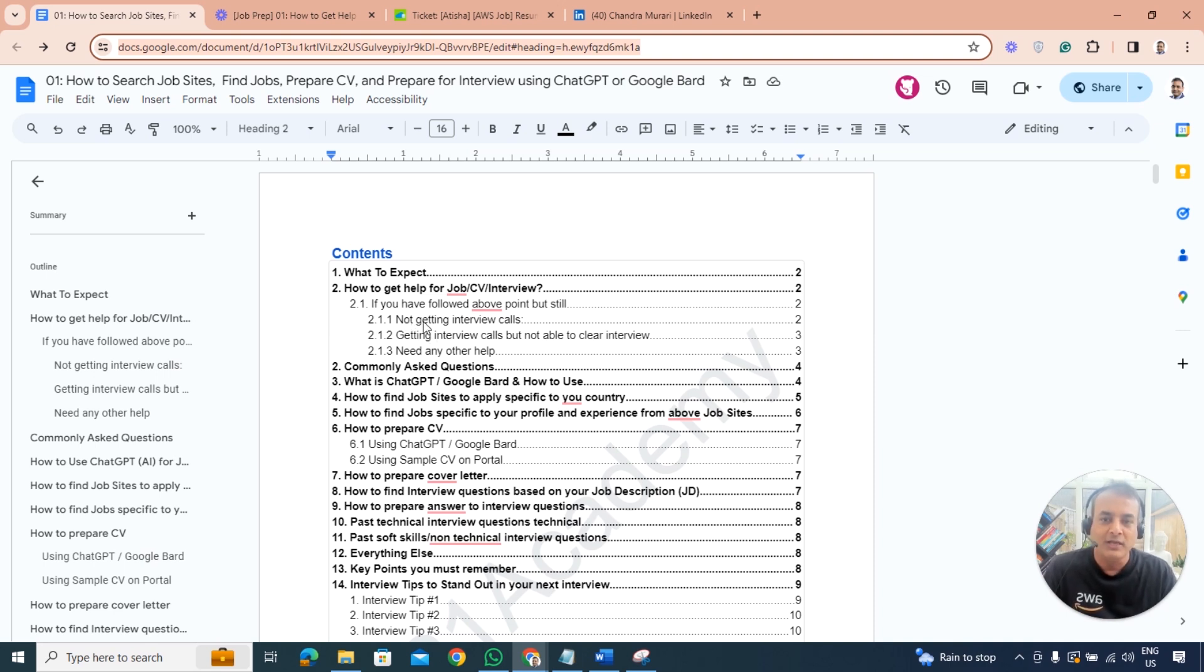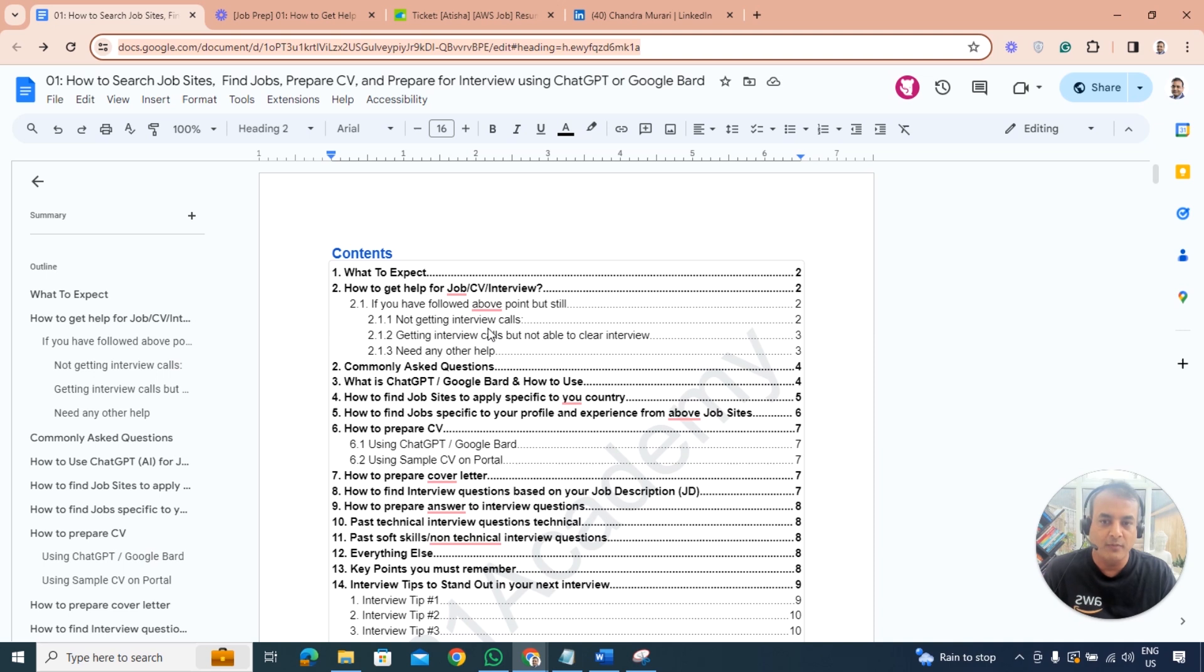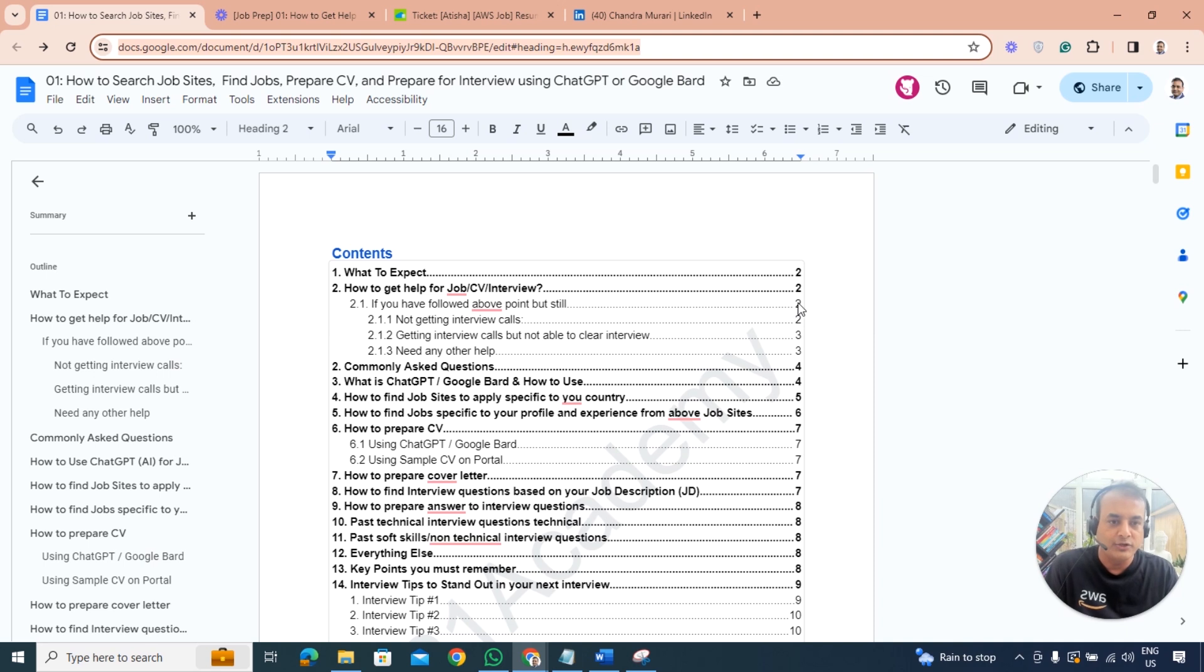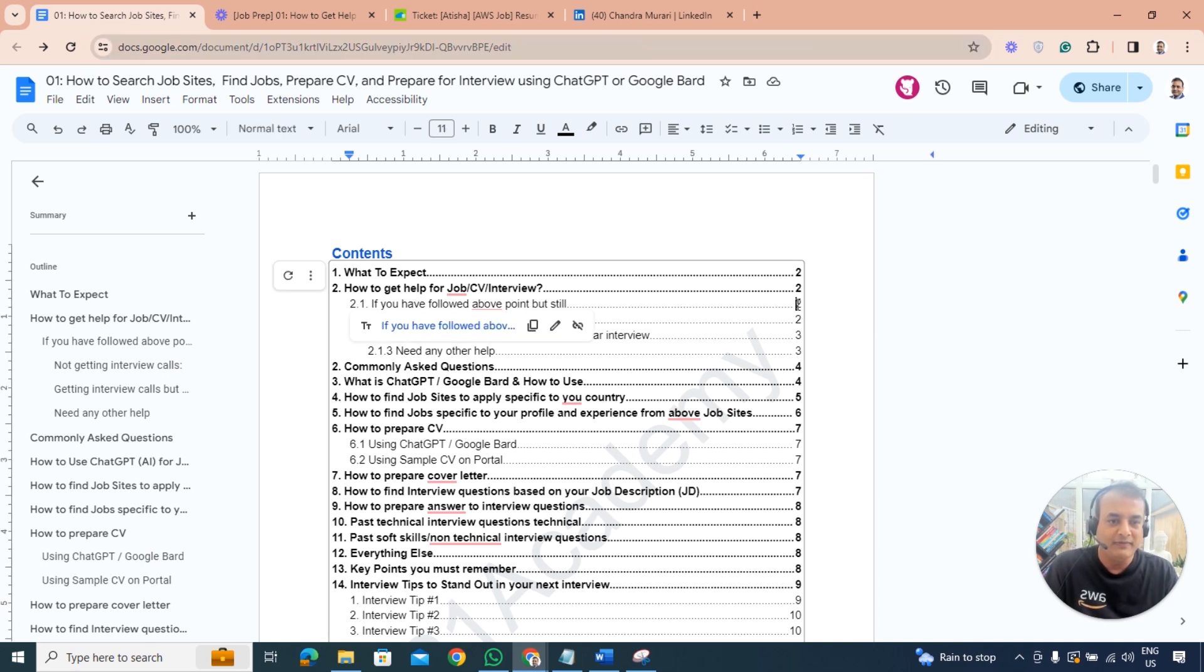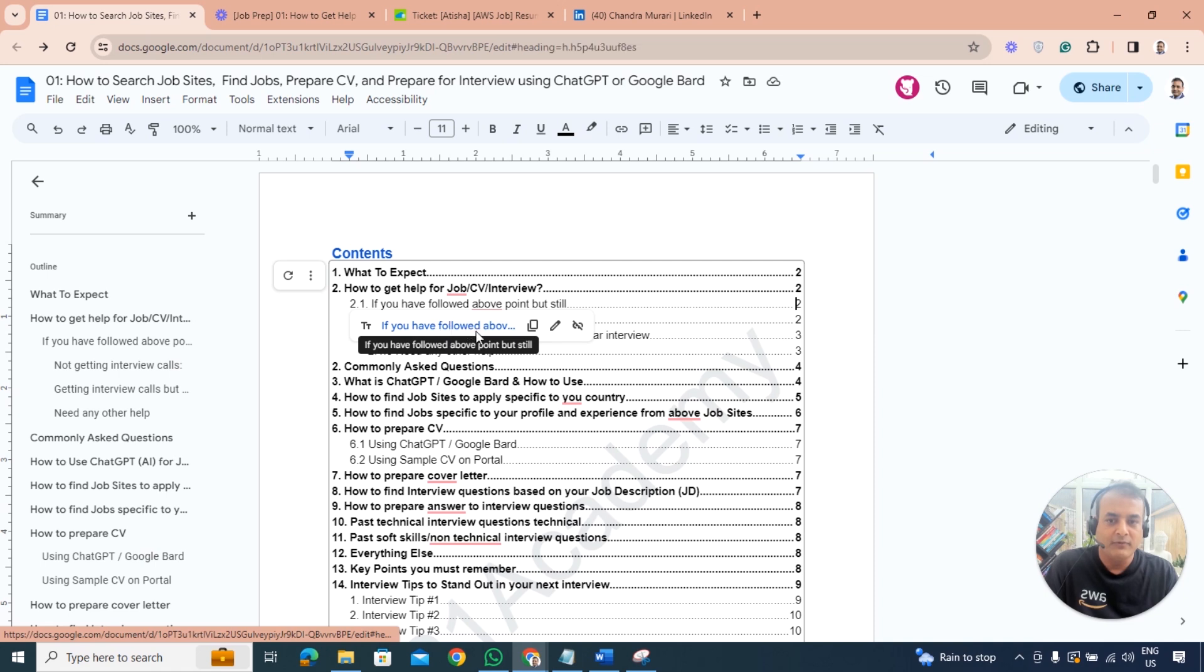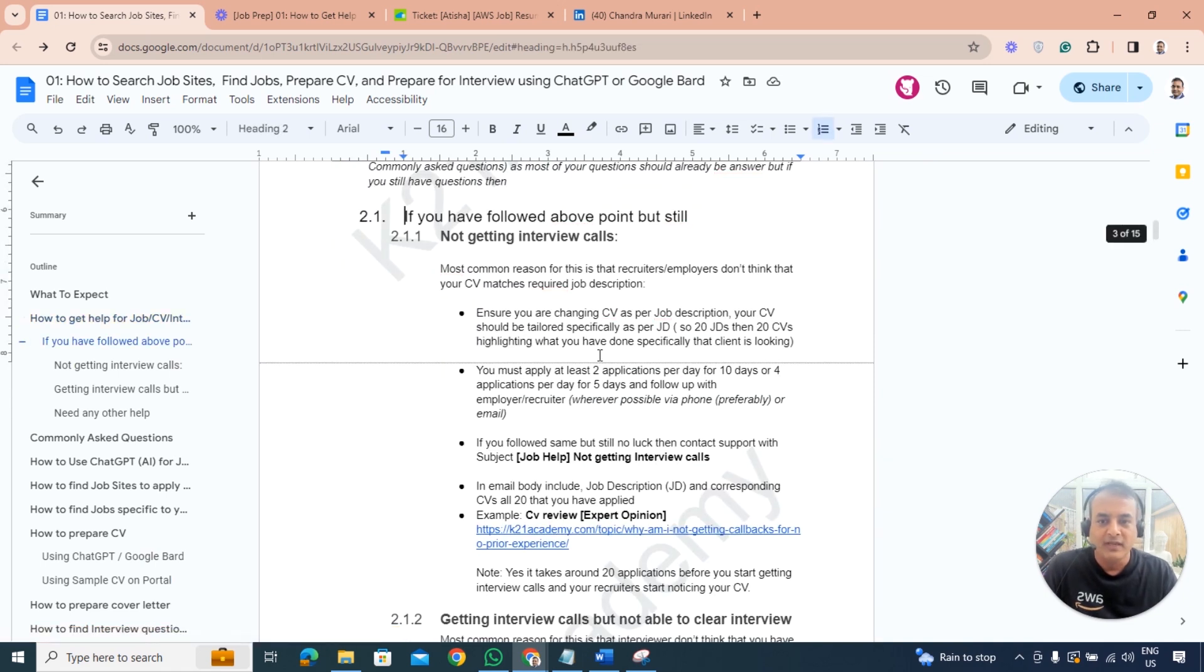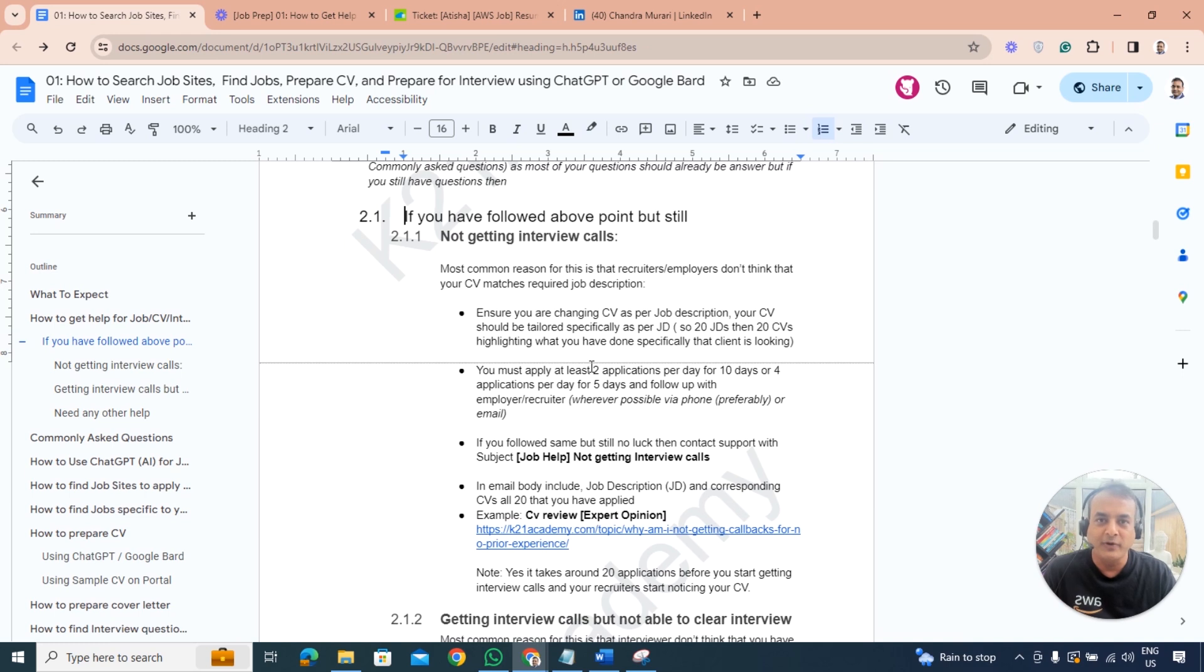Make sure you go through what to do if you're not getting interview calls, what method you need to use, and if you start getting interview calls but you're not able to clear interviews, what needs to be done. This is basically the document which I've mentioned here.